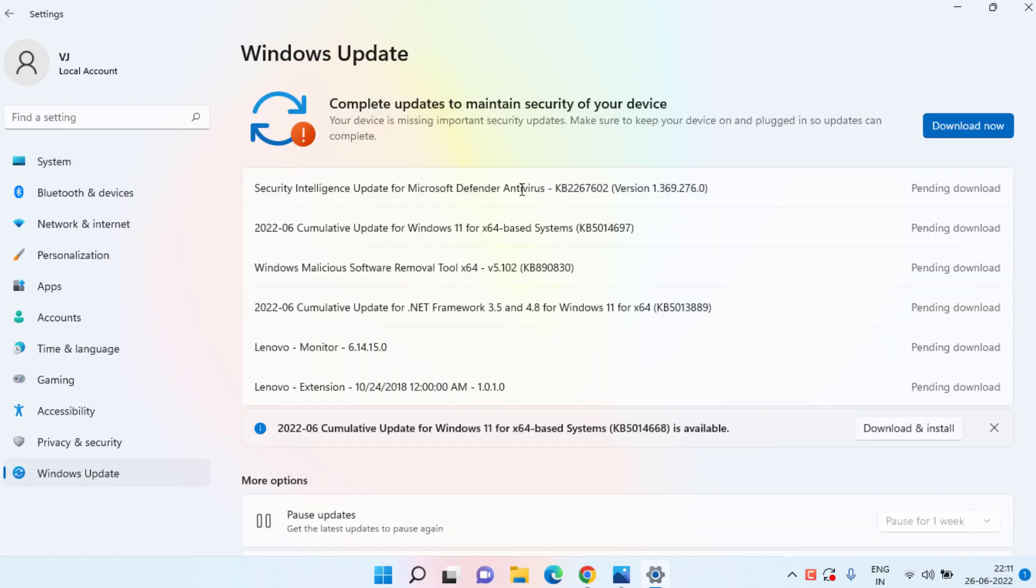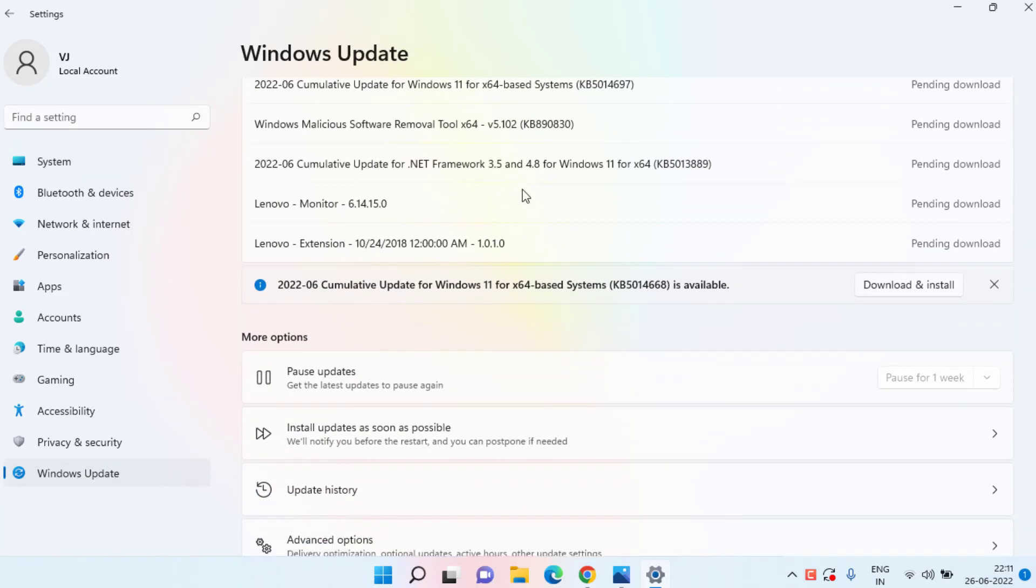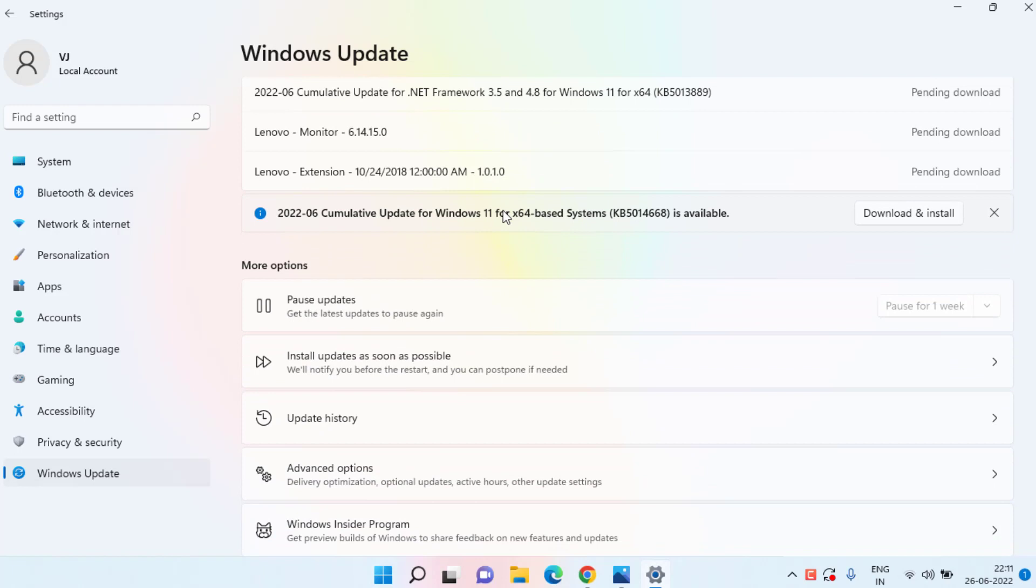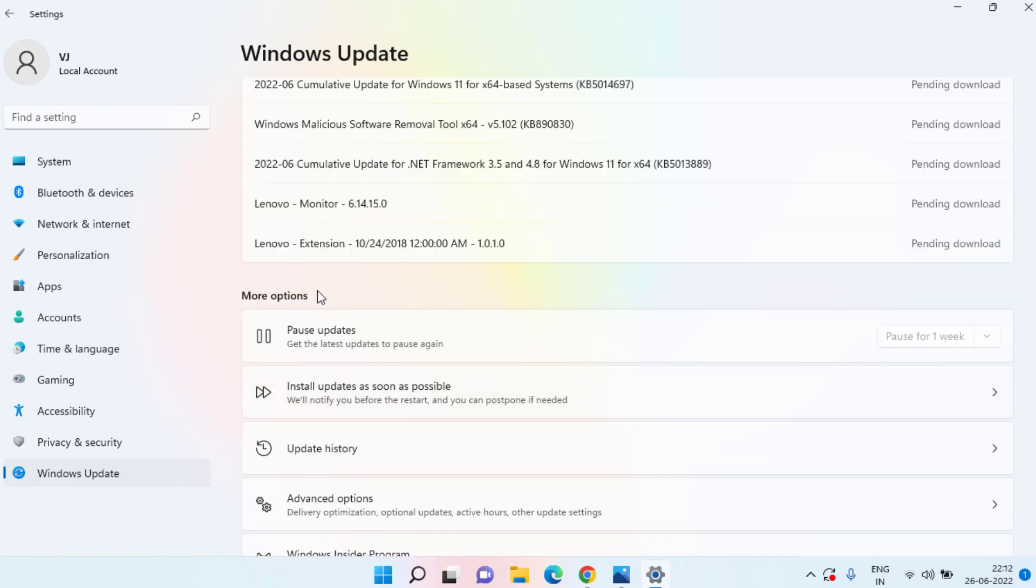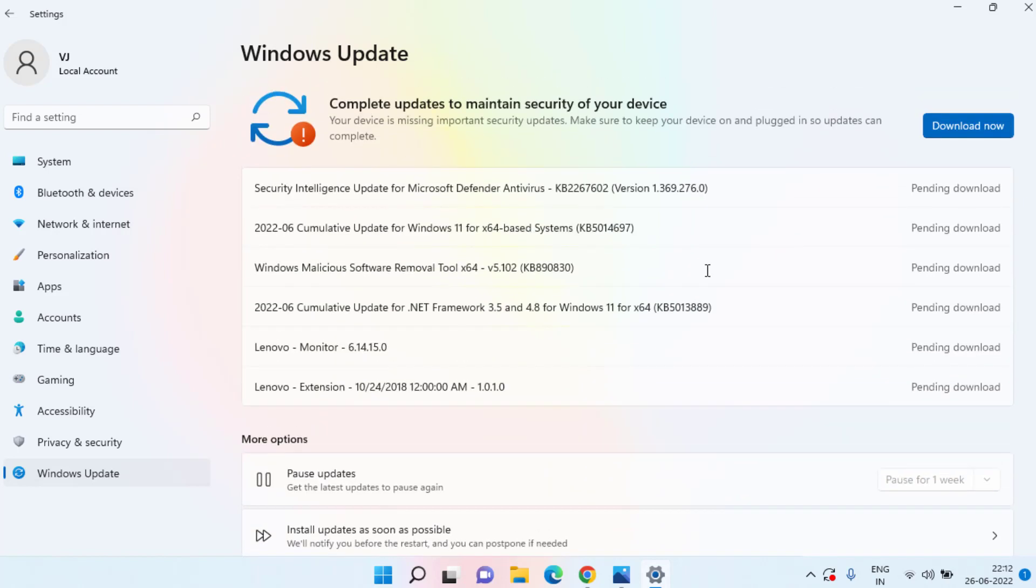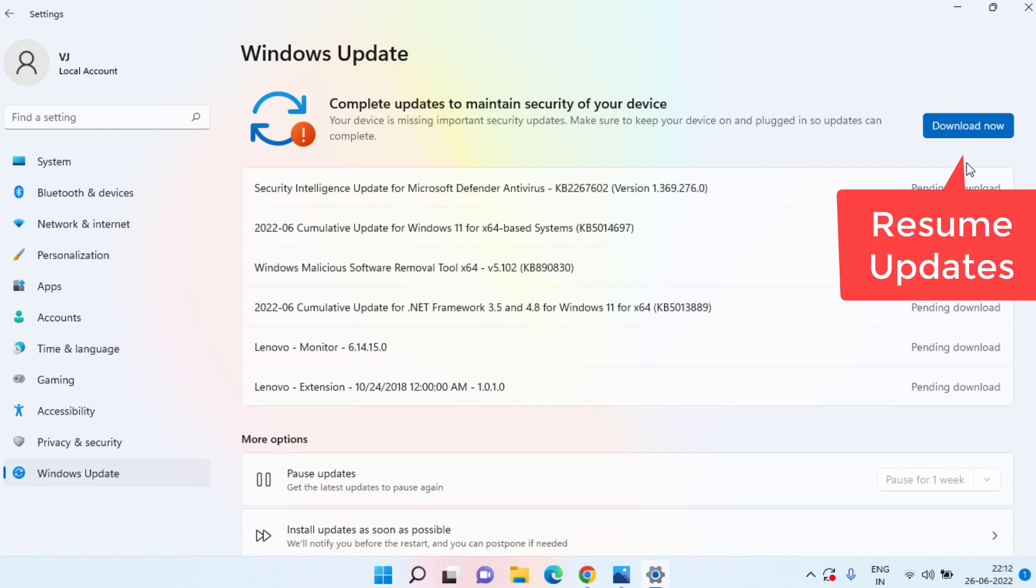In Windows Update, scroll down and you will find the option More Options. Here you need to click on Pause Updates. Once you pause the updates, you will find the option Resume Update right over here.